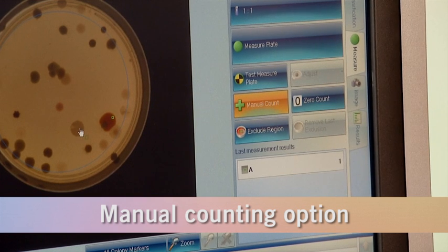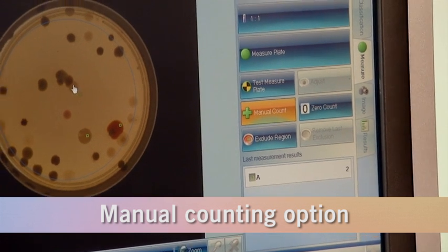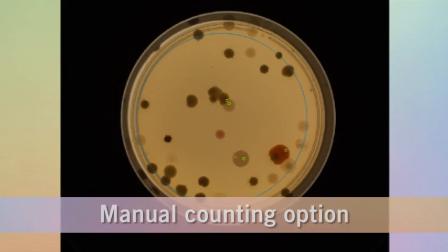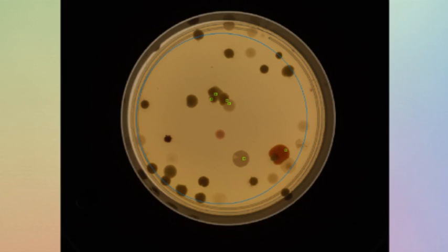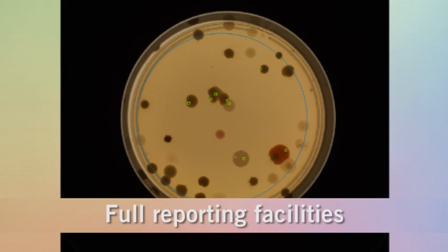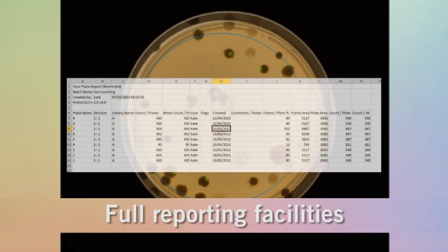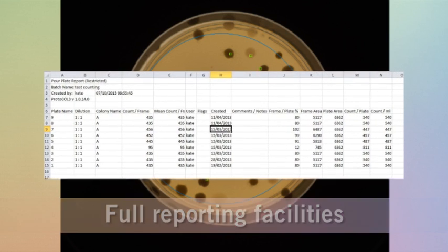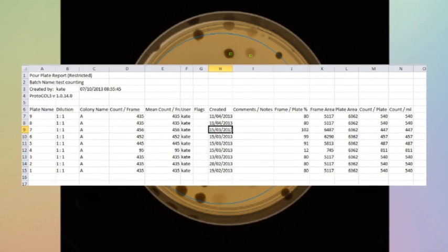Manual counting can be selected when preferred. Either way, full reporting is available with a complete audit trail in a protected Excel format.